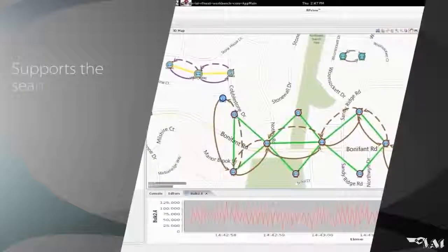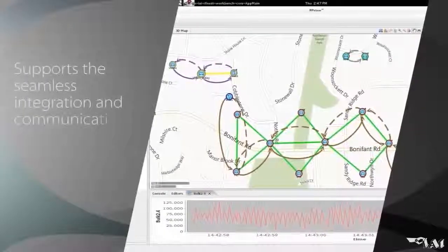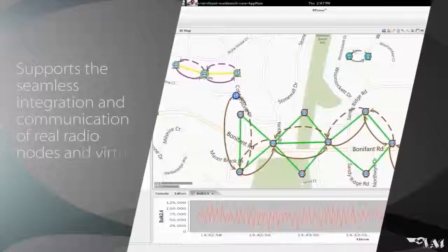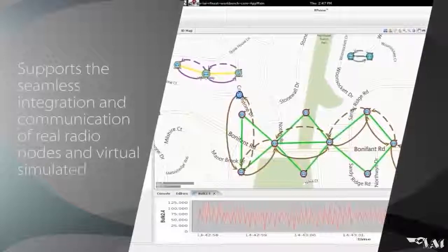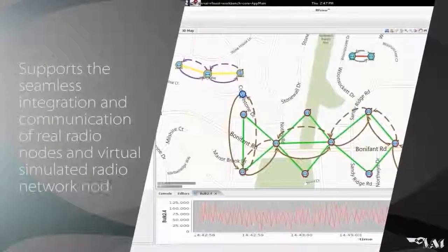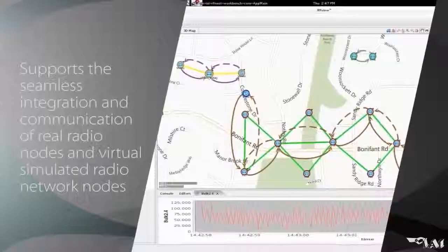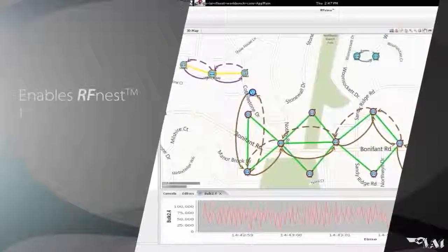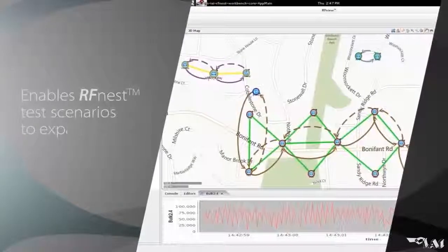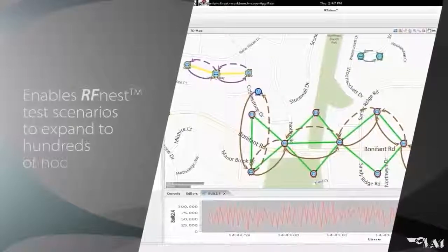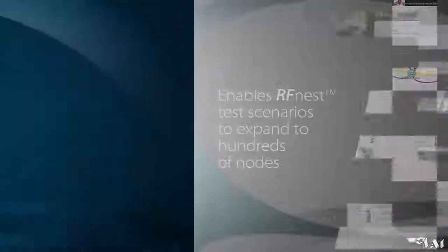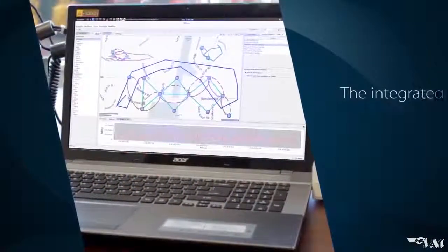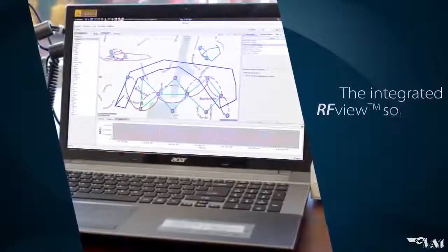RFNEST is also the only commercially available channel emulator that supports the seamless integration and communication of real radio nodes and virtual simulated radio network nodes. The inclusion of virtual nodes enables RFNEST test scenarios to expand to hundreds of nodes.